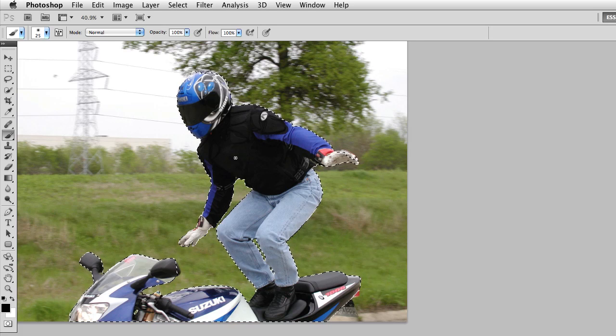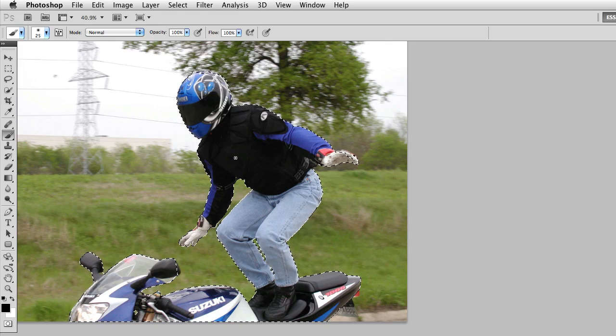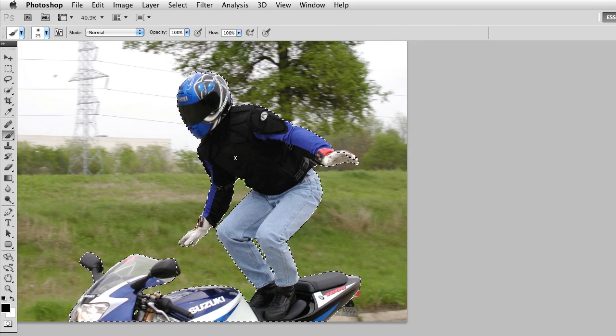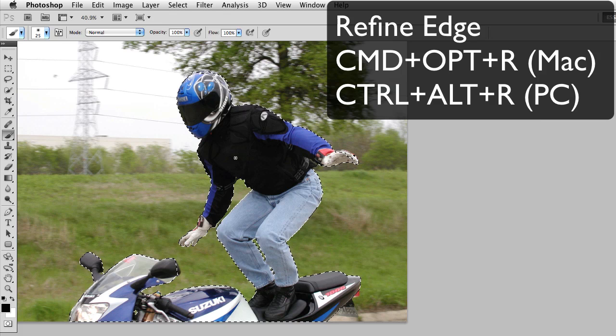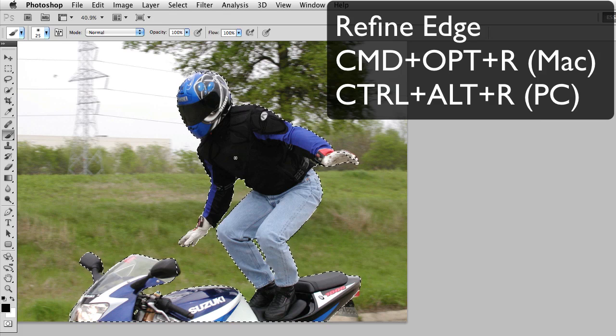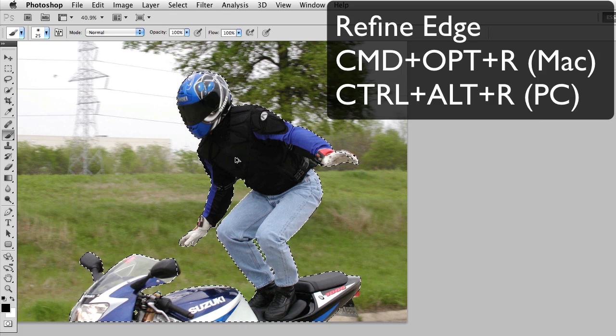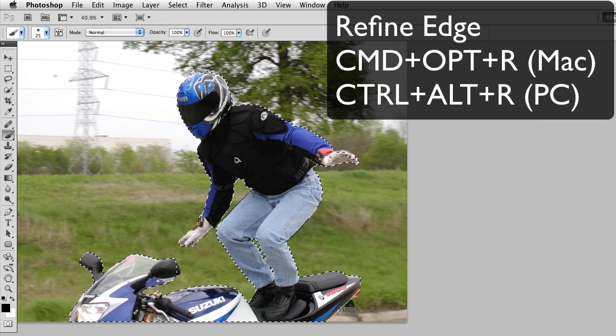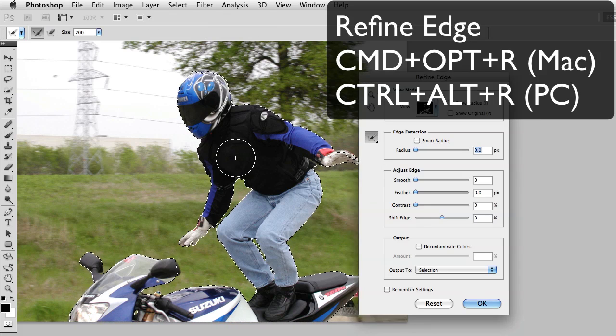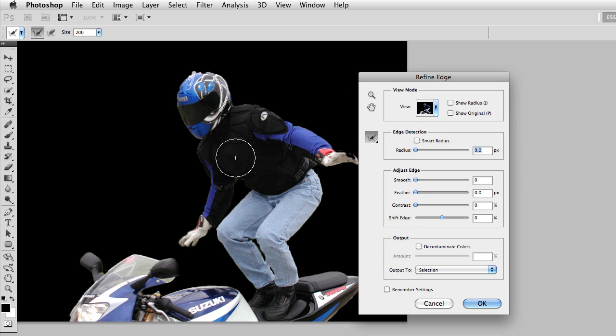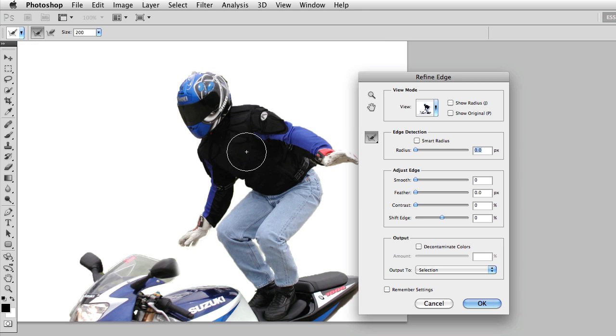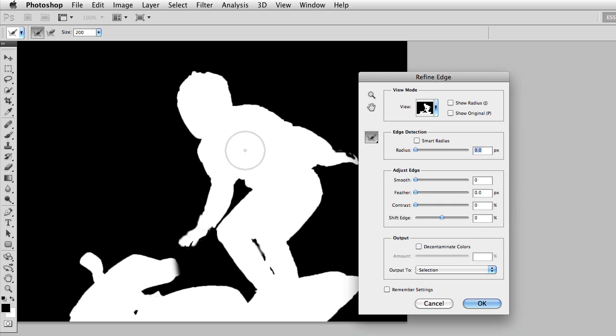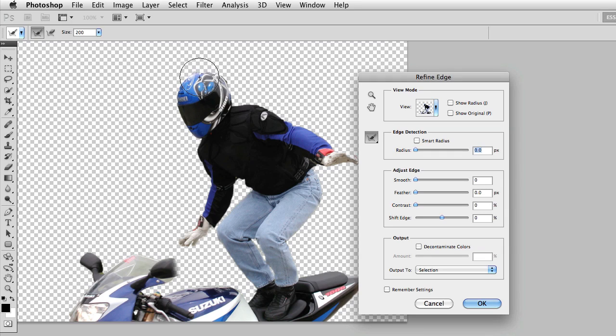From this point, if I wanted to, I could jump into Refine Edge. Remember, I could take a look at my selection. Notice that really right at the top of the helmet, I have some issues. So I can fix that here.